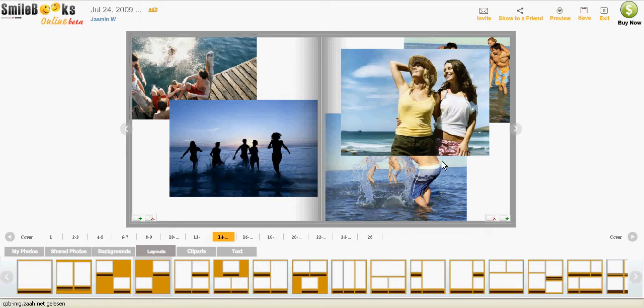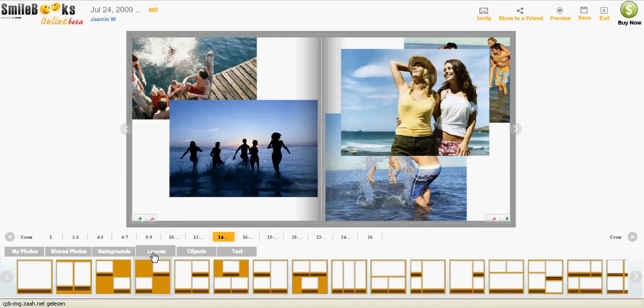And now I would like to apply a layout. So I go here, Layouts, and then I move the different templates in simply by drag and drop.